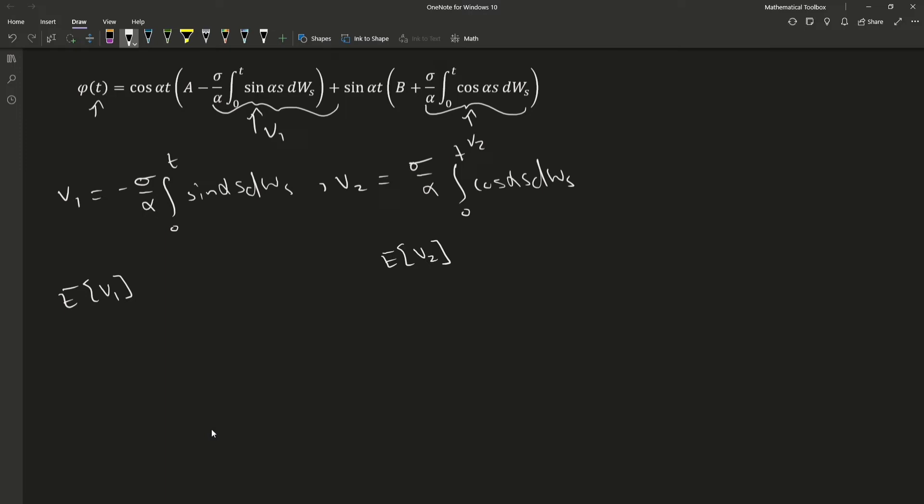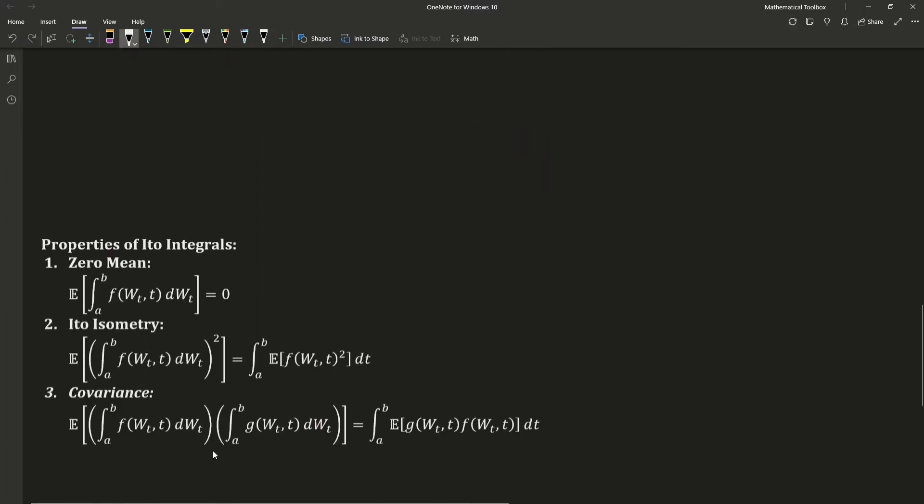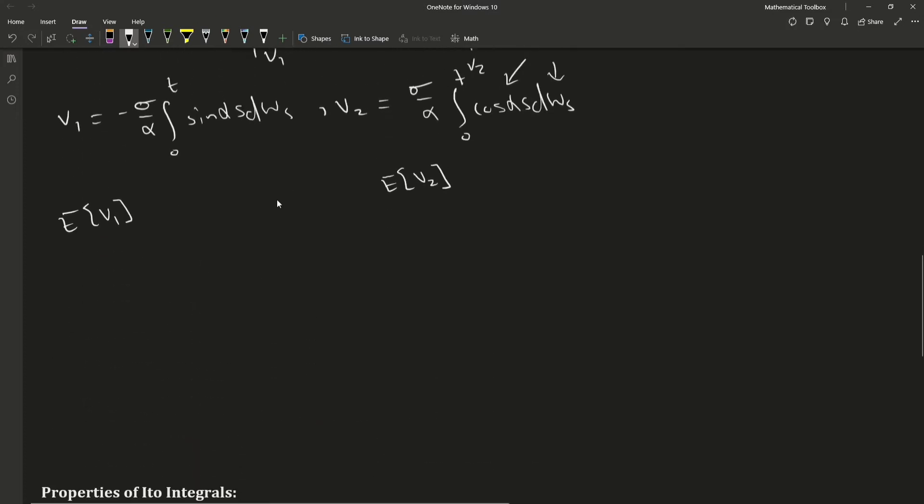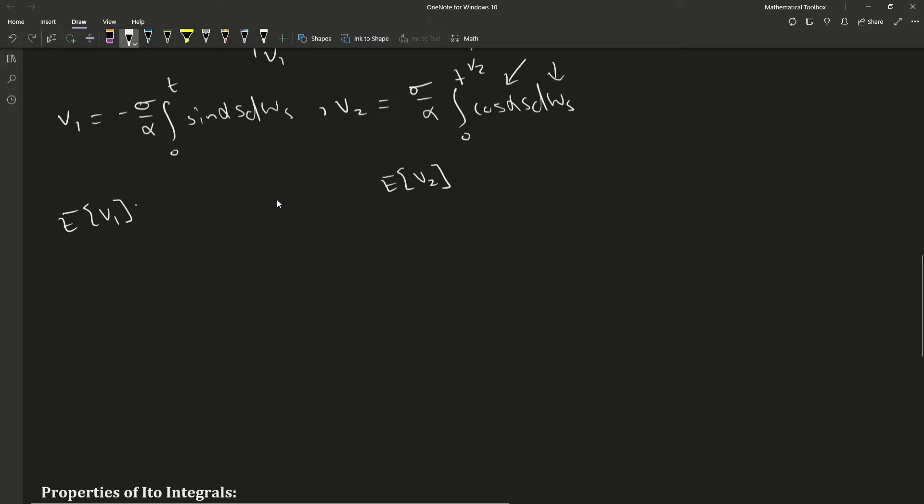And you might ask how to do this. So what we're going to be doing is exploiting a property of Ito integrals, or in this case, these are Weiner integrals because these functions here do not have any dependency on Brownian motion, or they don't have any white noise. Thus, we're going to be using this first property here. But in our case, it doesn't have any white noise. And in that case, the expectation operator essentially just disappears. So we're left with that these are both zero.